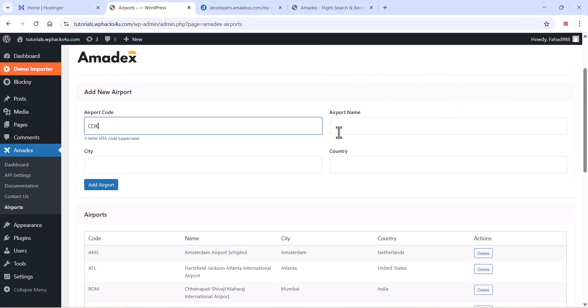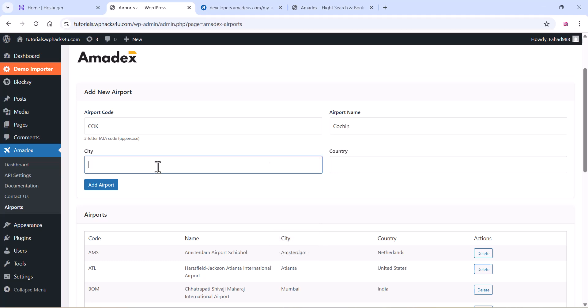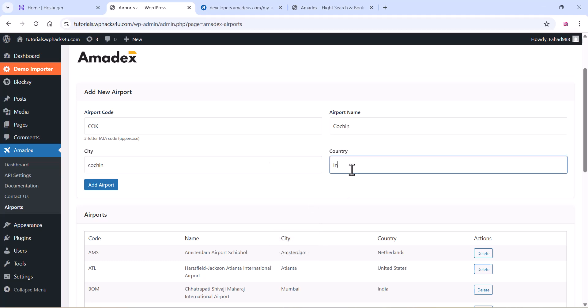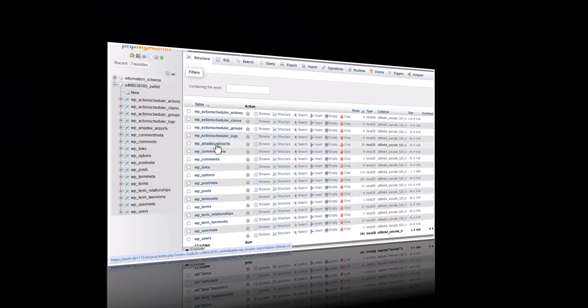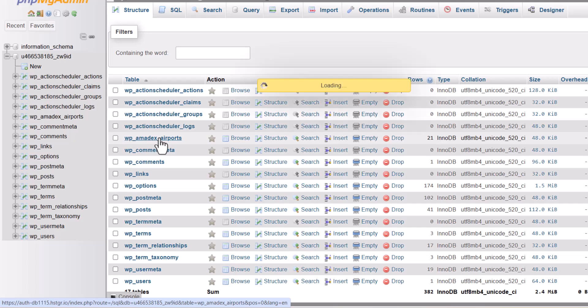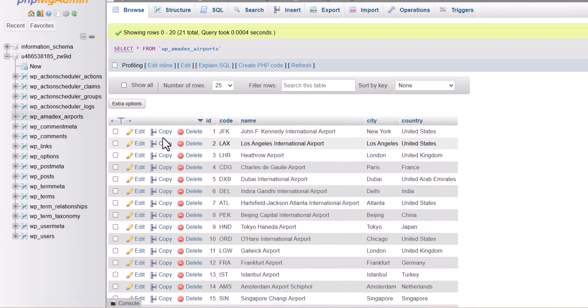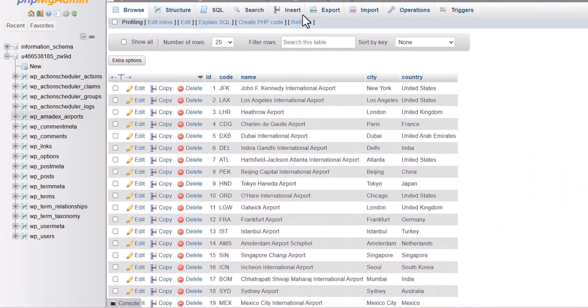You can add the airport code manually. You can add the airport code like this and click on add. If you want to add bulk airport codes, you can go to the database and you can see the Amadeus airport table.